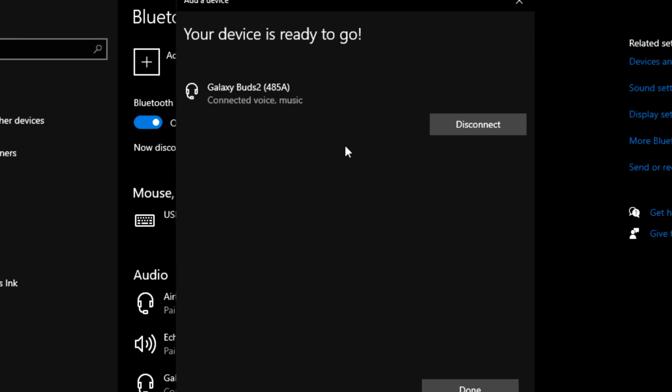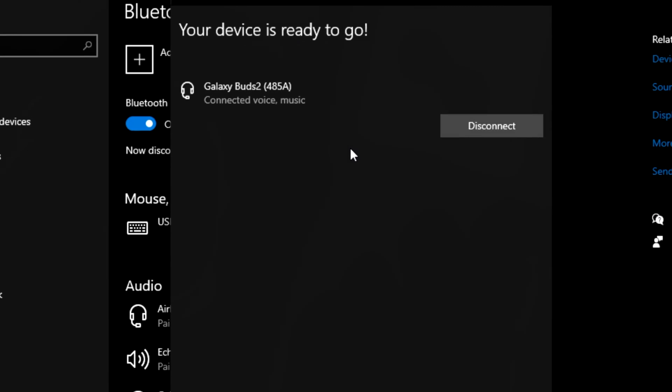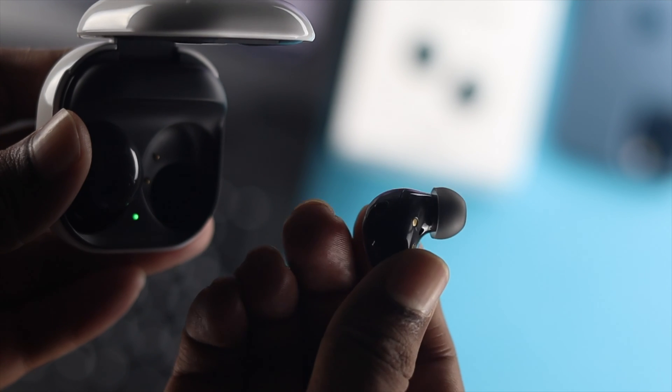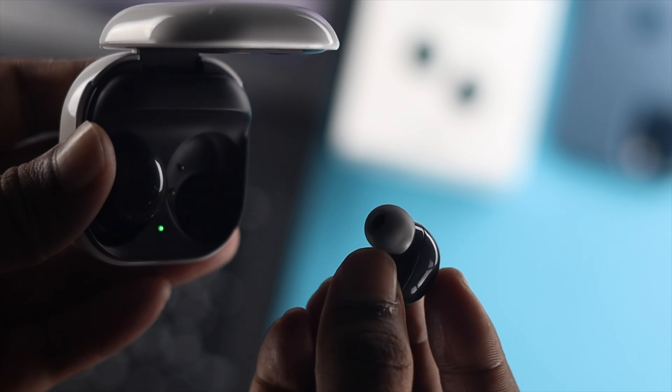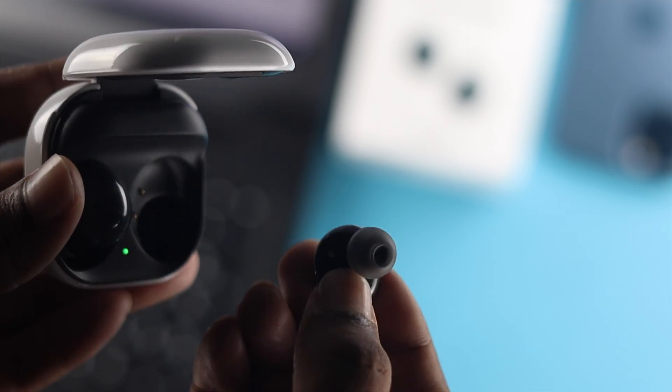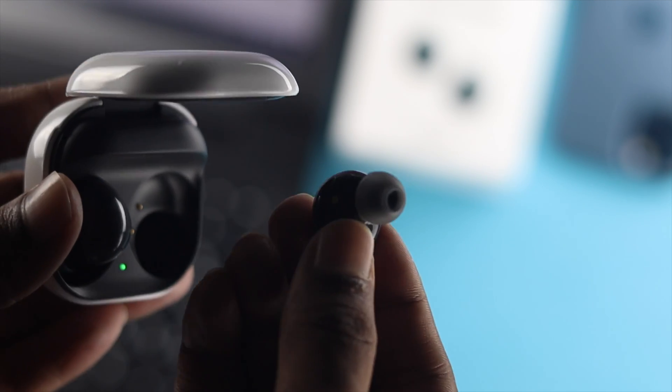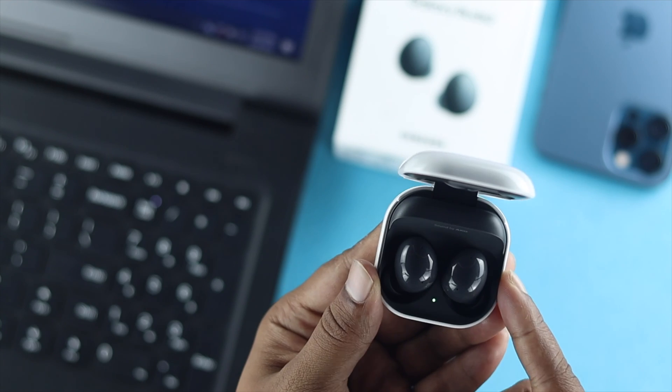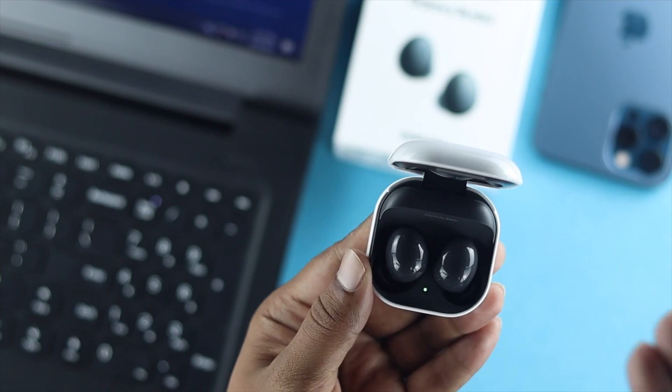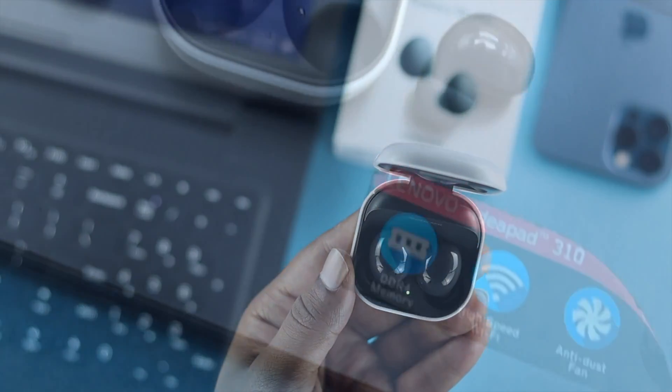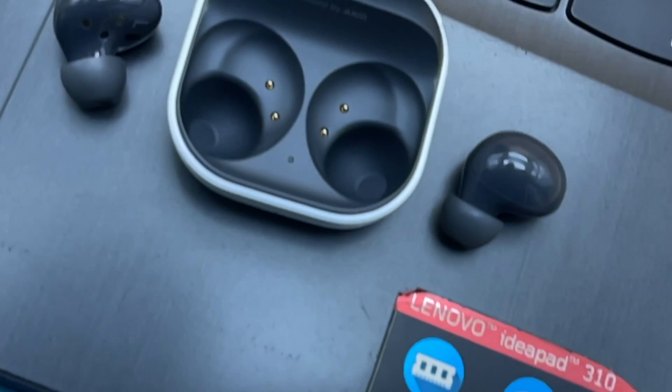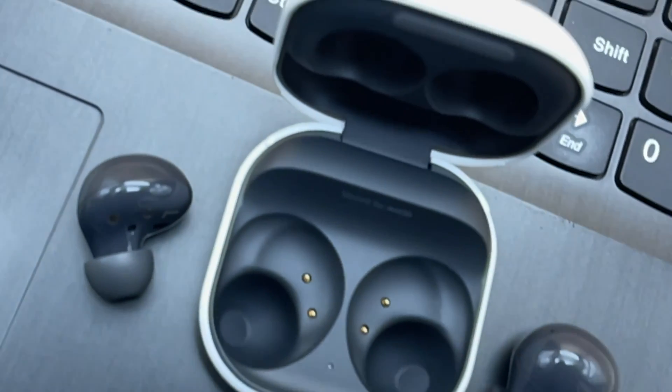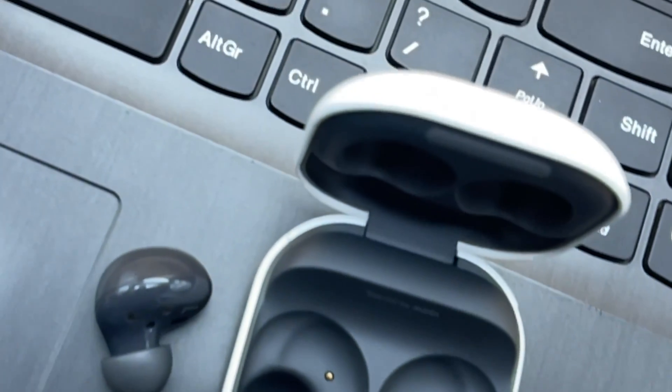Afterward, once it says it's connected, you're ready to listen to music, movies, or whatever you want. Your Samsung Galaxy Buds will be completely functional, and this is how you can connect your Samsung Galaxy Buds 2 with your Windows computer.